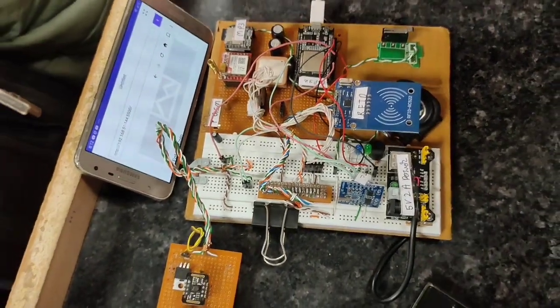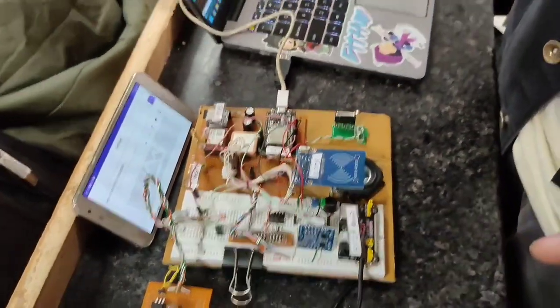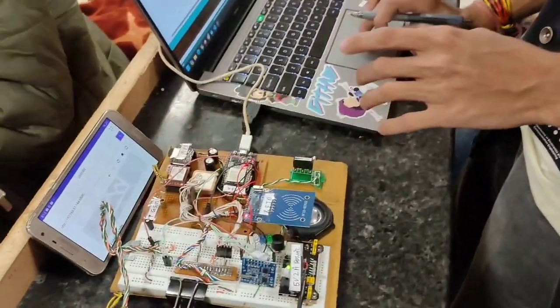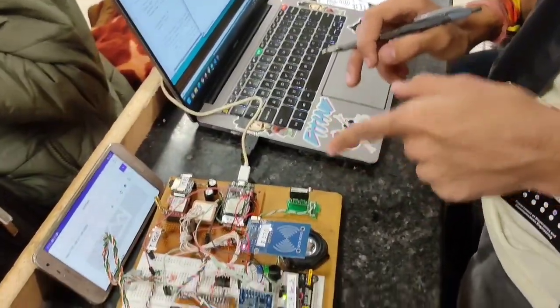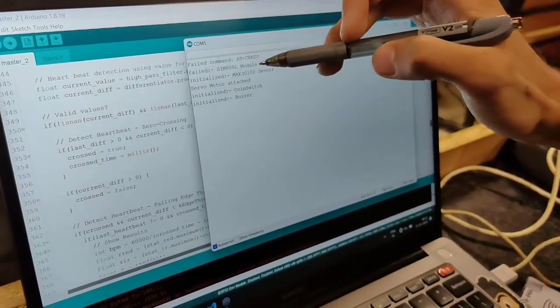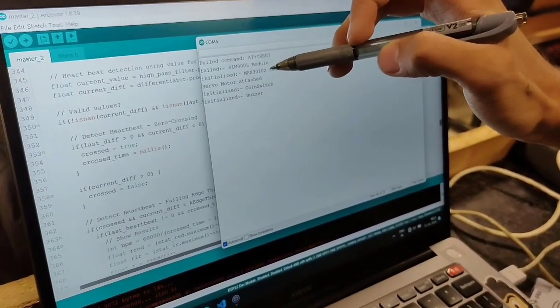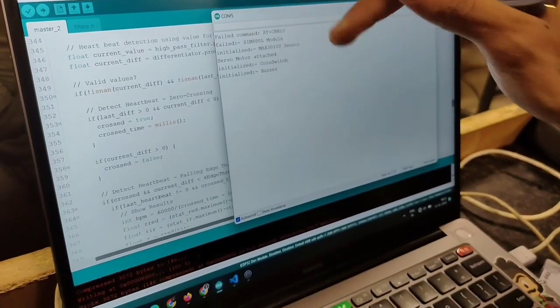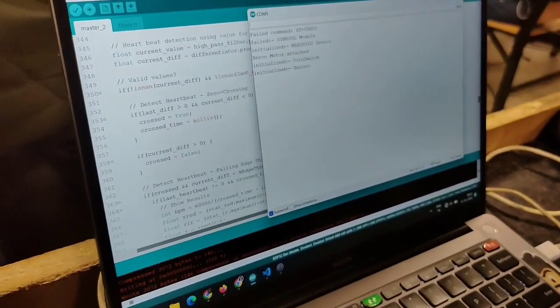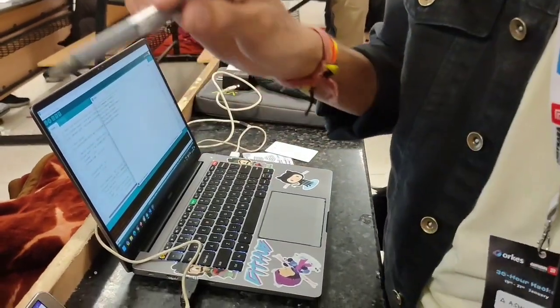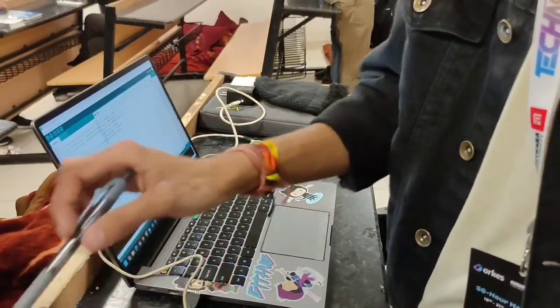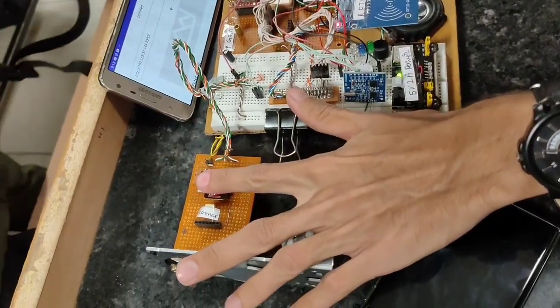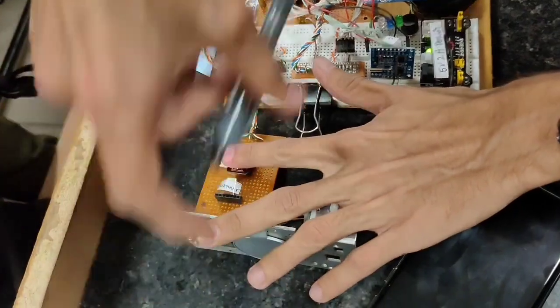I can show you an example of that. Let's test it right now. As you may see, everything is initialized - the sensor, the coin switch, the buzzer, and everything is set up now. Let's assume it was a new user who entered his data on the display and everything is ready. He'll place his finger here.